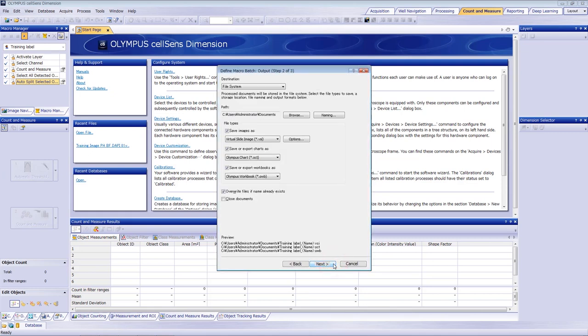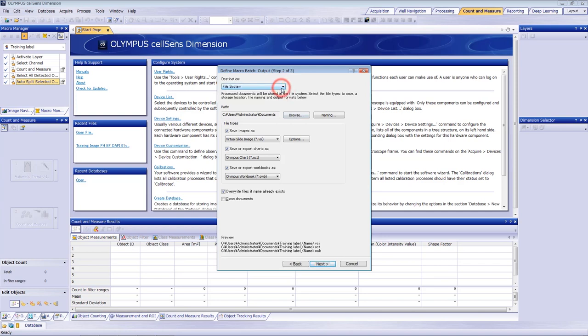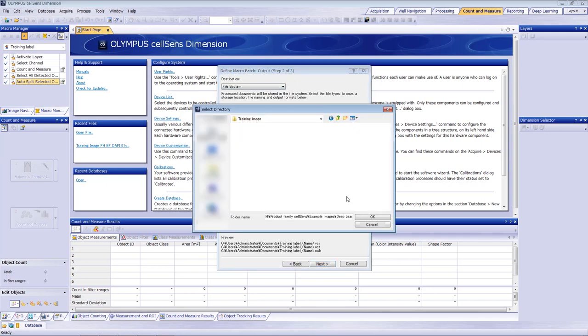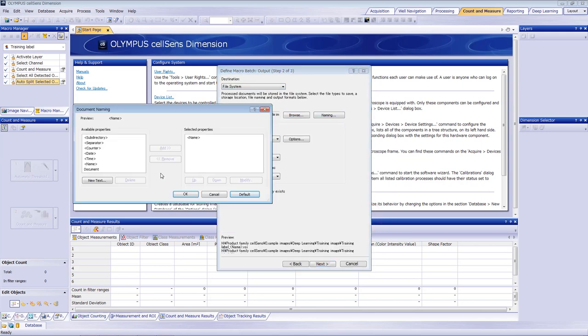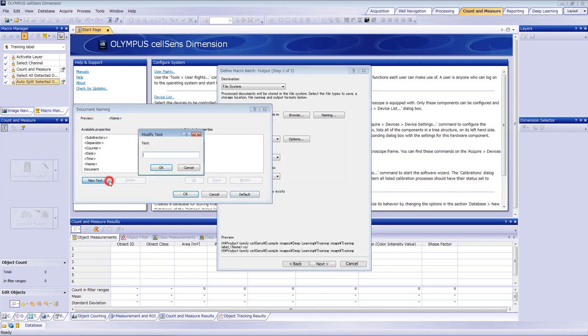Choose the location where you want to save the files. Here, we rename the batch Training Label.